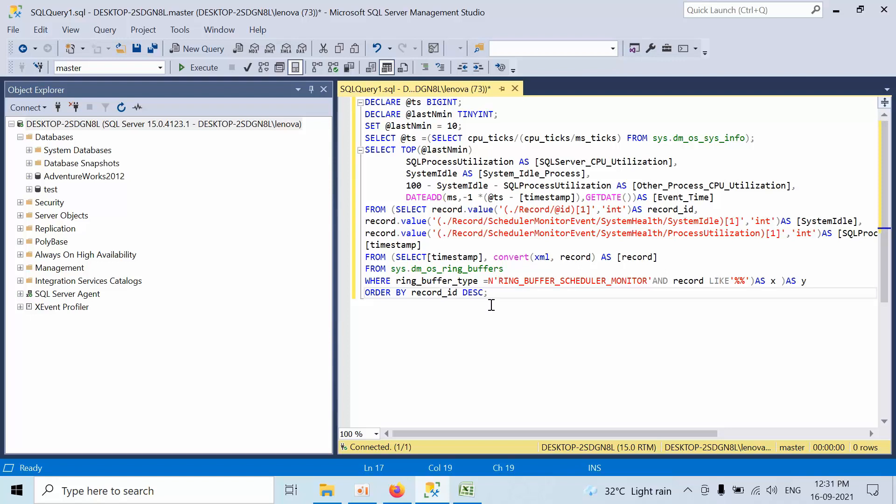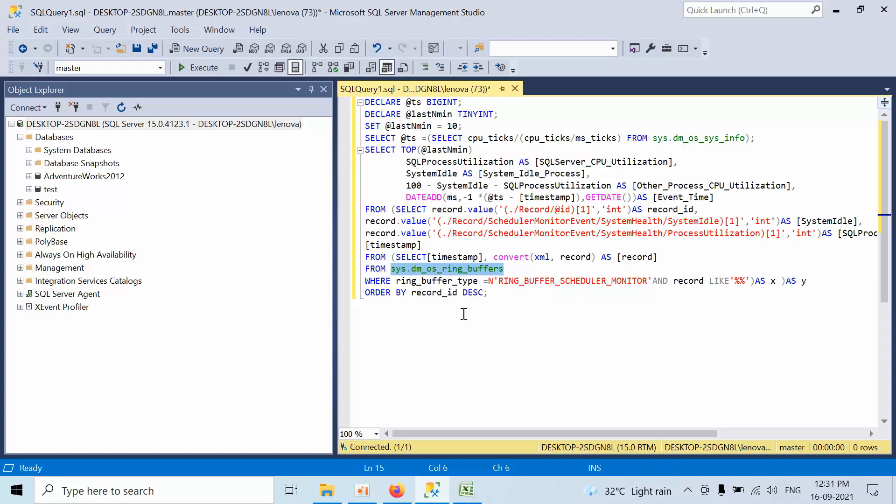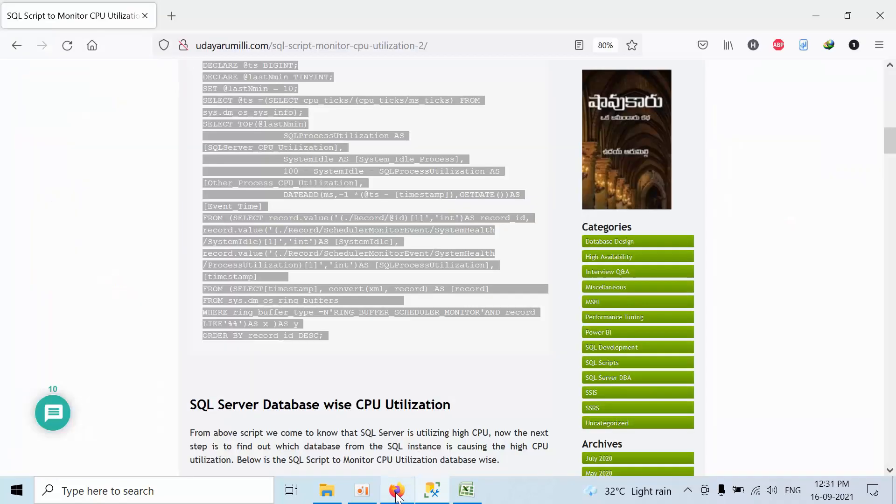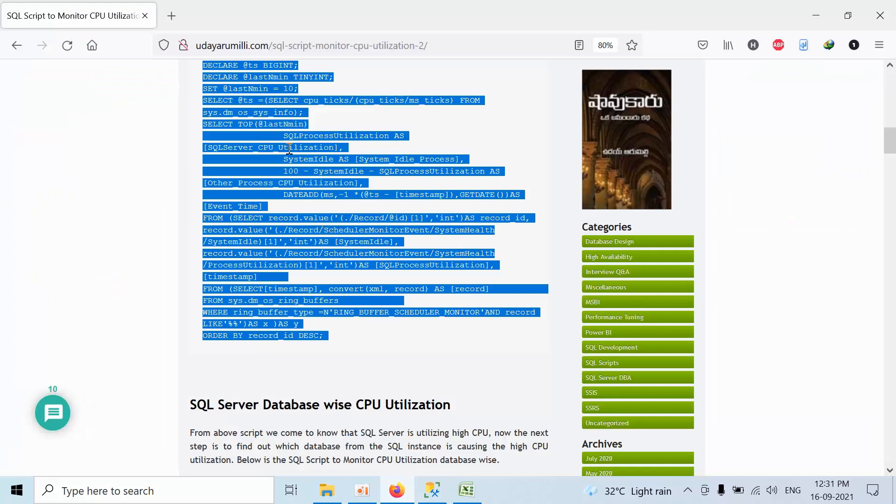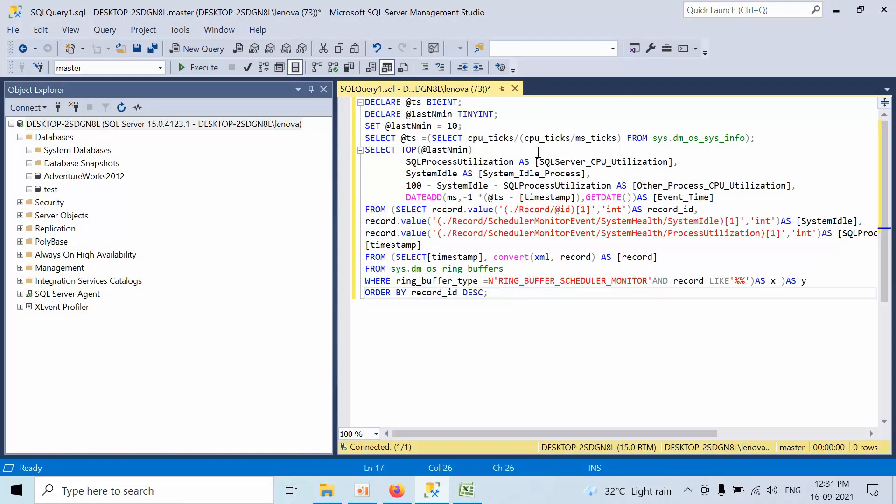To check the past history, all the CPU past information is recorded and stored in the ring buffers. This history information is saved in the ring buffer DMVs. I got this script from this website, so you can download this script. This script will show you the consumption of the last 120 minutes.